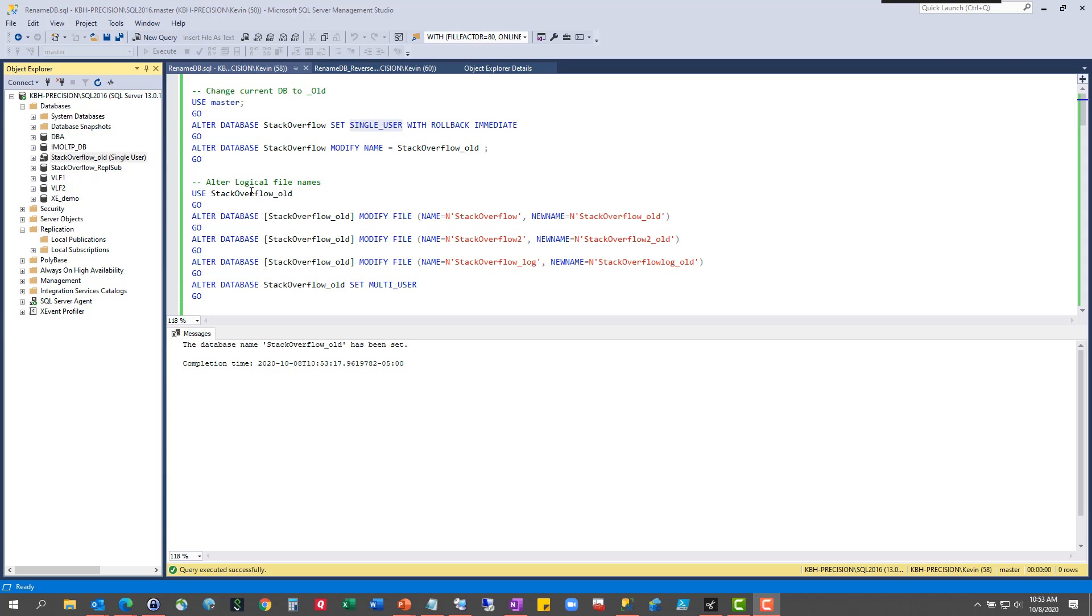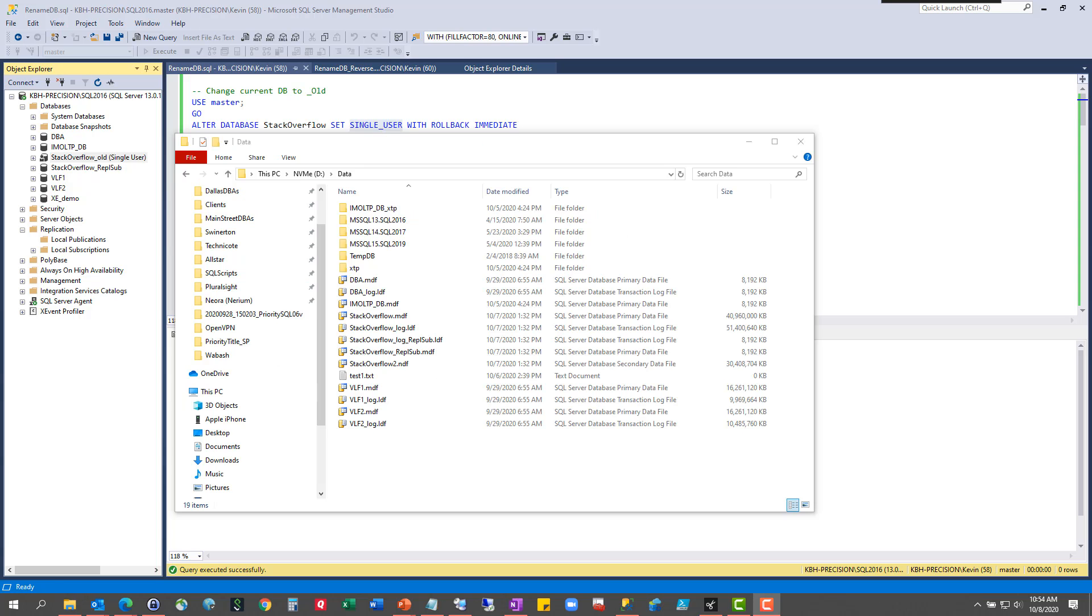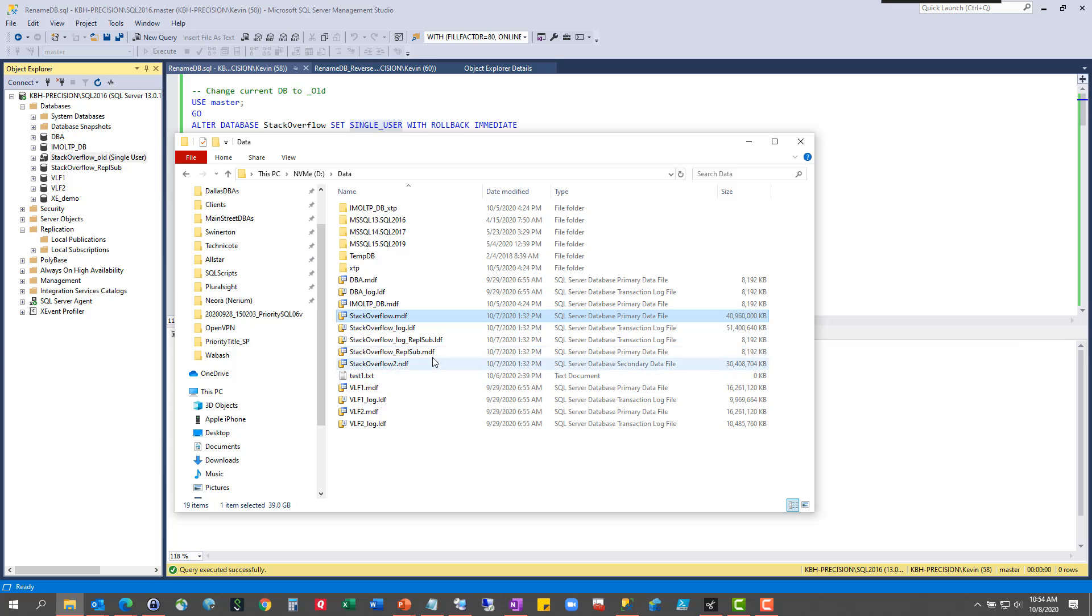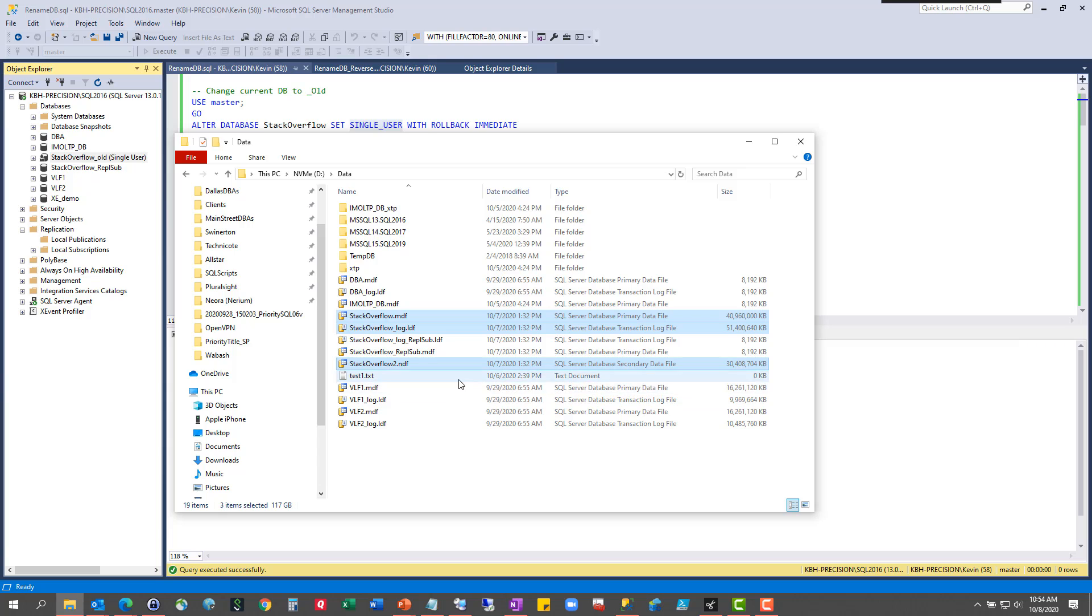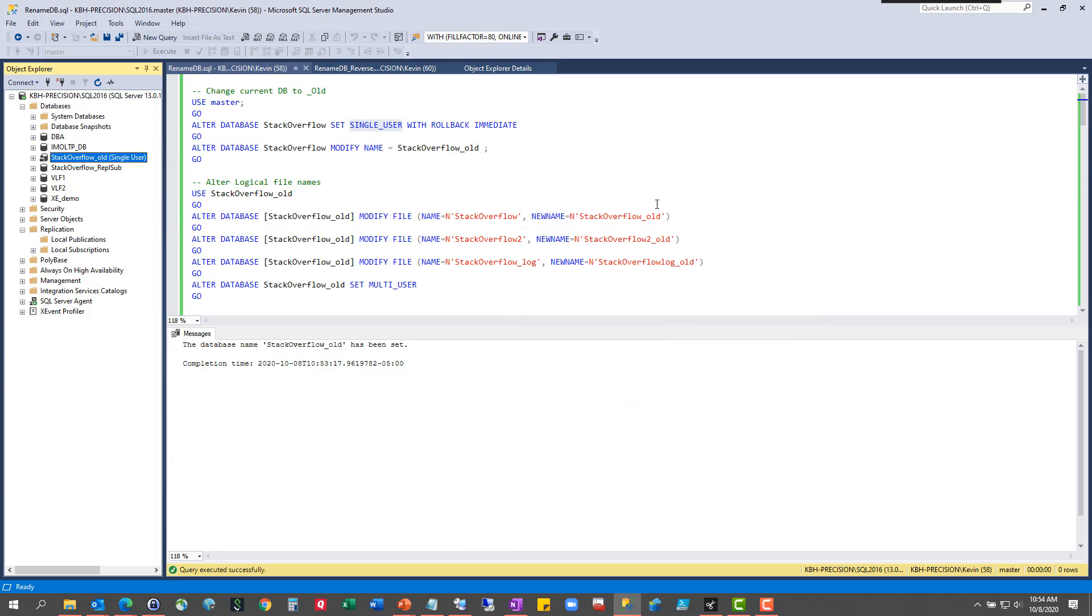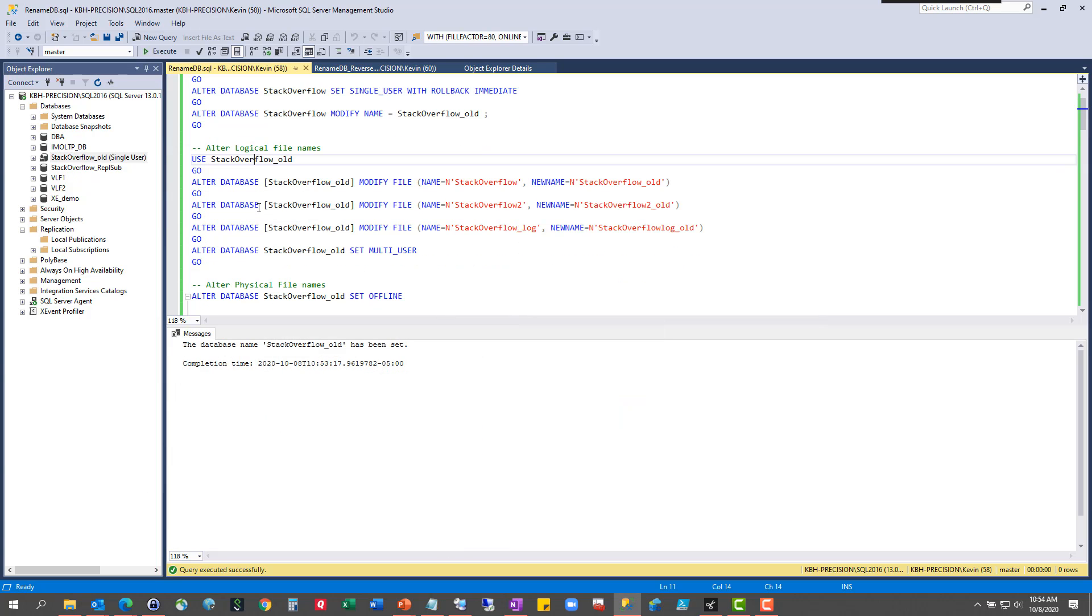Okay, so we've got the database name changed, but under the hood, and I should have opened this up beforehand, my apologies. We've changed it to Stack Overflow old, but we're still using Stack Overflow MDF, Stack Overflow log LDF, and where's the third one? There's the NDF. Those are the three that make up this database. We already saw that when I was showing you the files and the database properties.